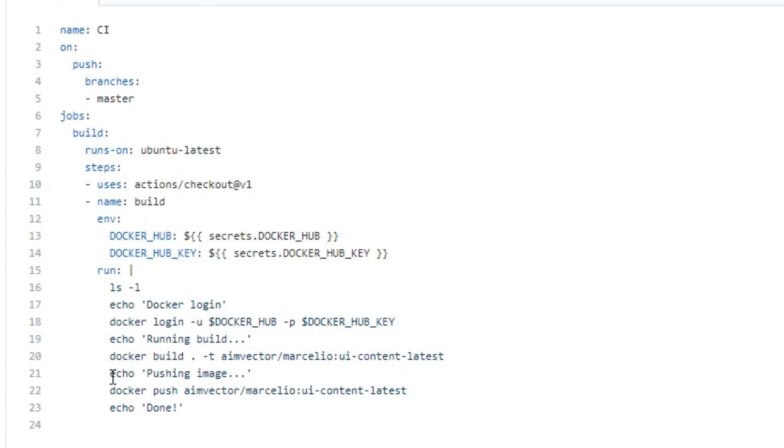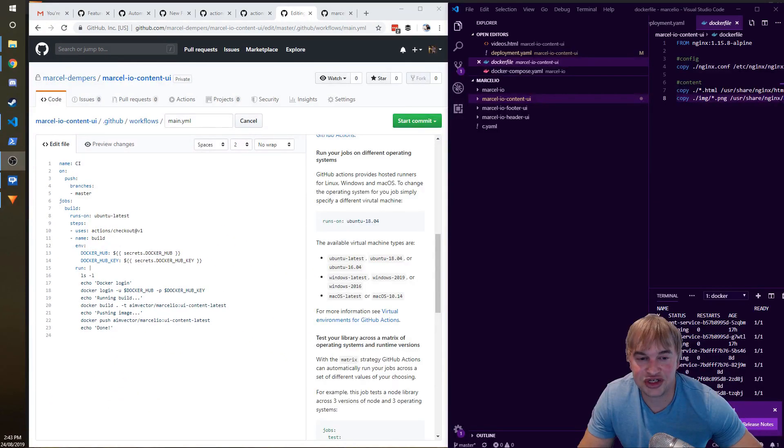And the next thing I do is I just say docker push. So I do my build and push and push my container image to the registry. Now I want to show you guys—this is going to happen really fast.